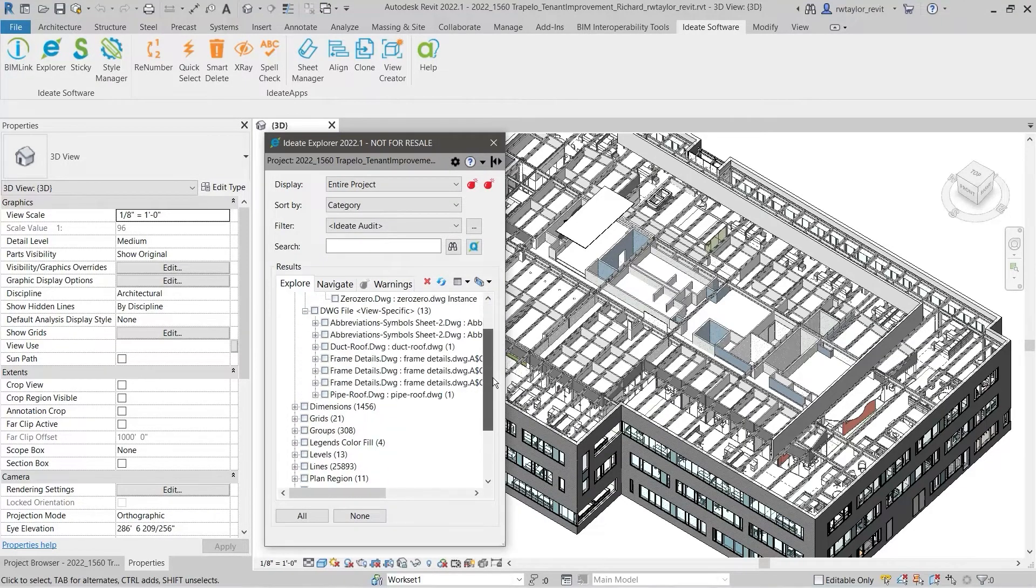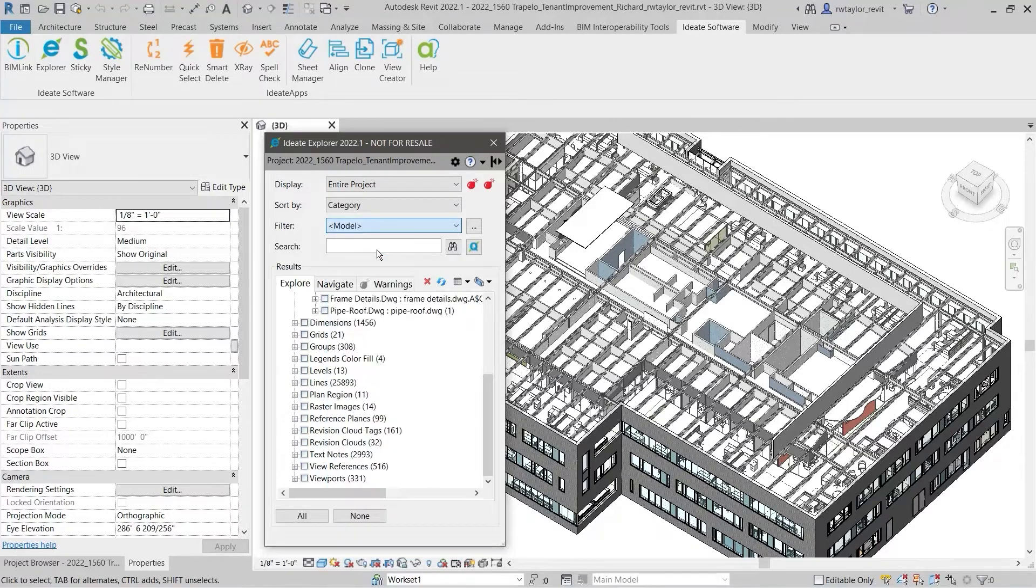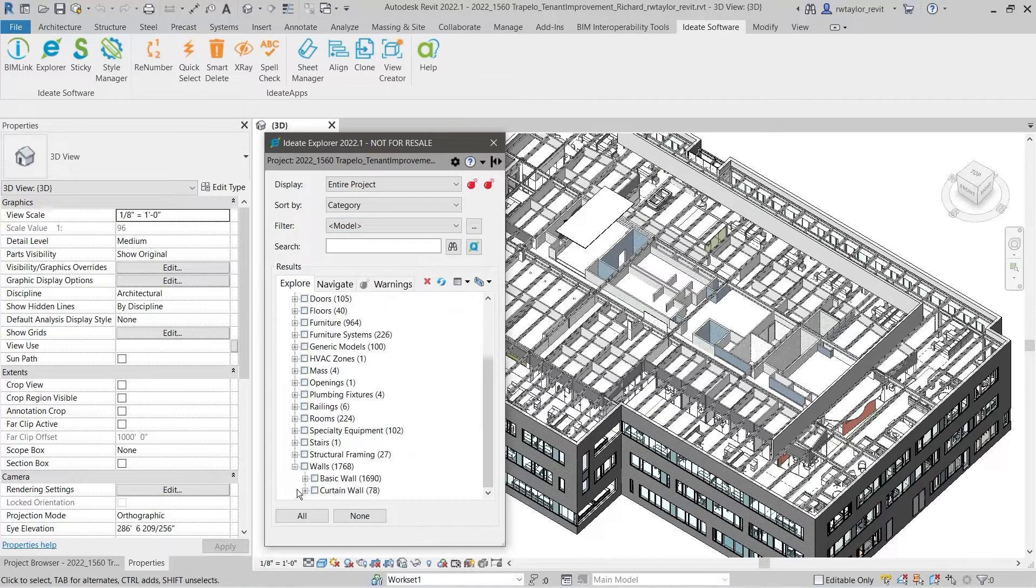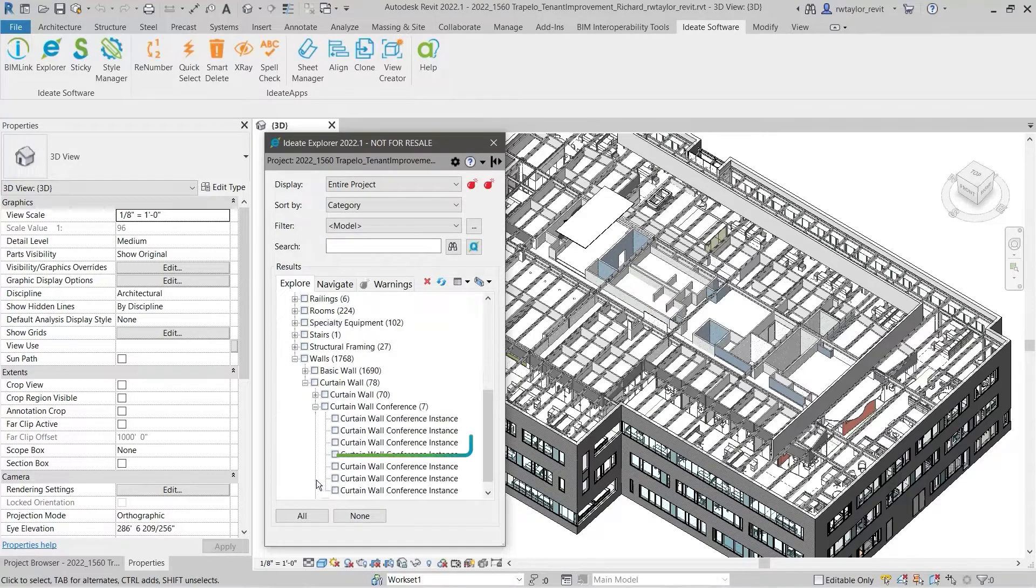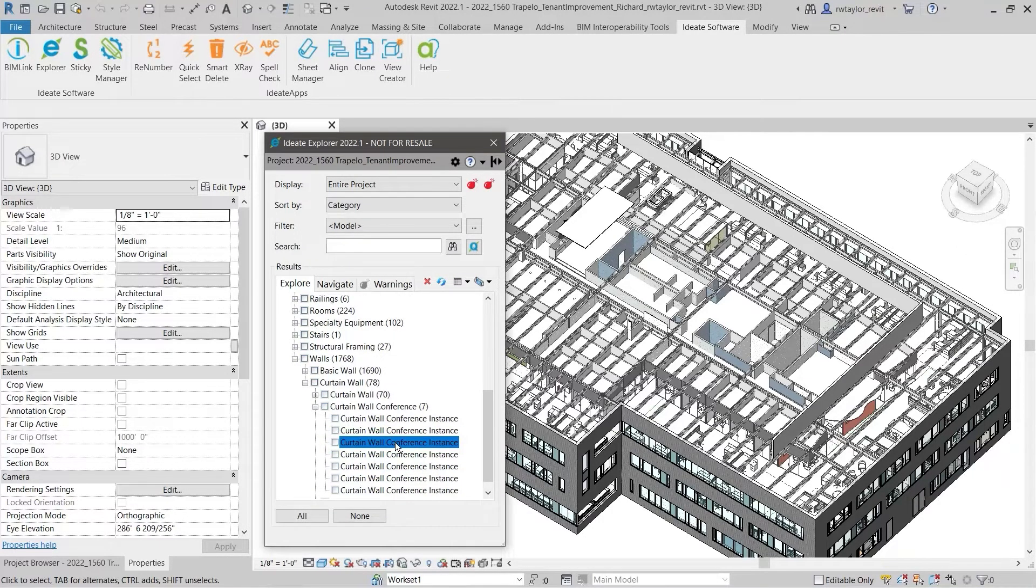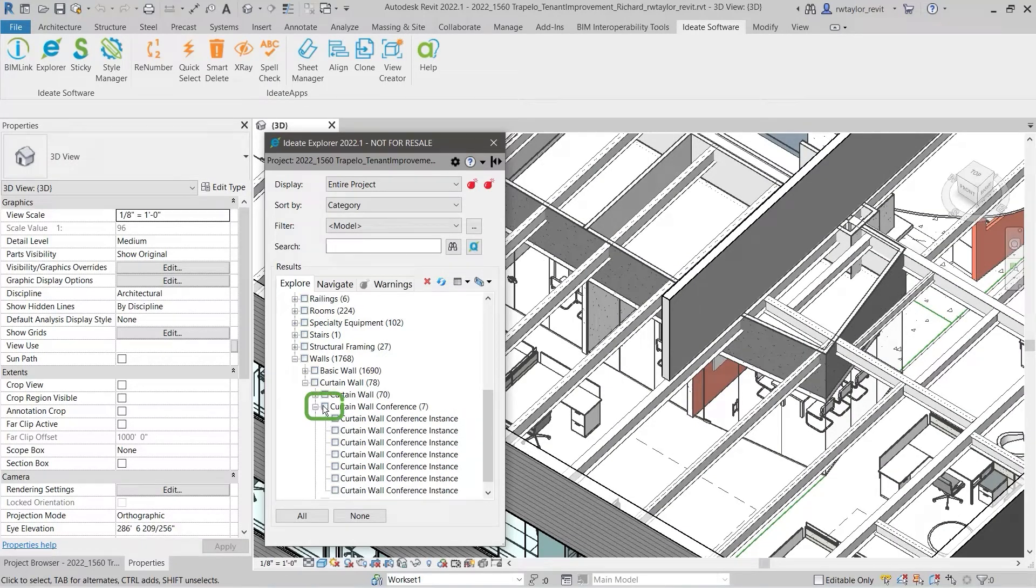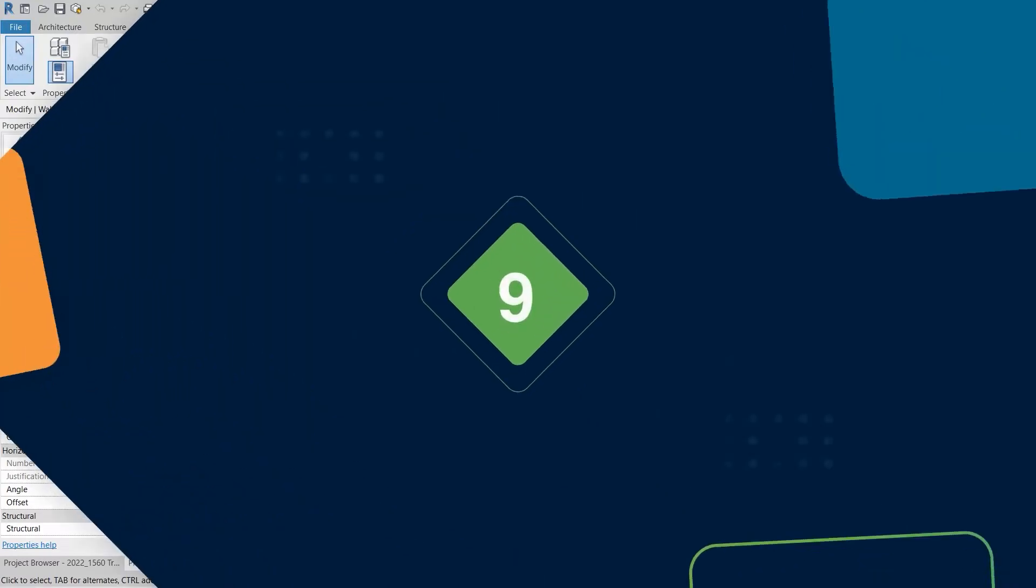After noting the element count, take a moment to scan the element list, pausing to review any category that seems particularly low or high. Double-click to zoom to any specific element. Selecting the checkbox will highlight the element within the Revit canvas and place it into Revit's selection set to allow for further modification.